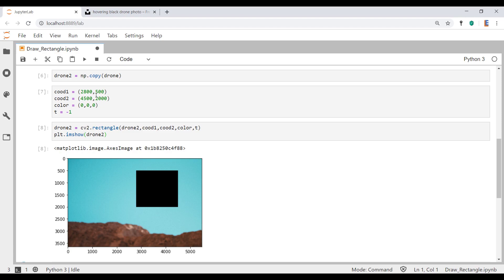Anyway, guys, that's how we use CV2's rectangle function. If you have any questions, put it in the comment section below. And if you got some value out of this, smash that subscribe button, hit that like button, and I will see you on the next video.